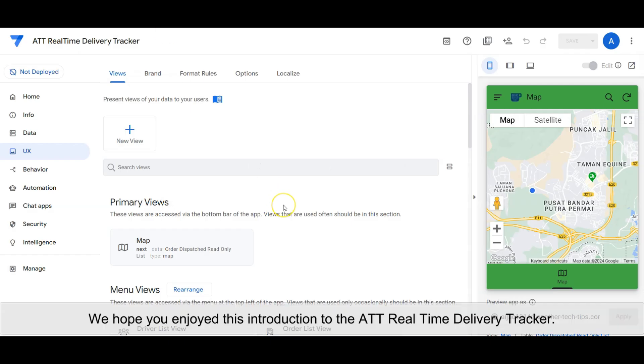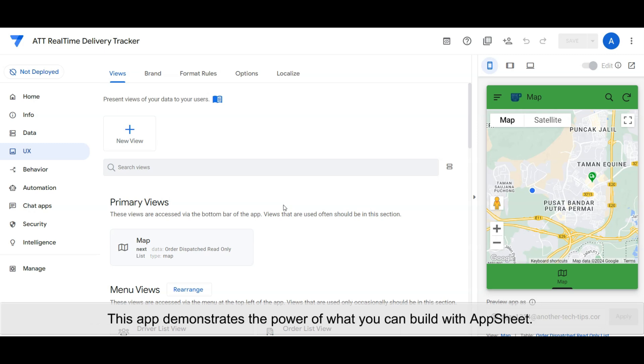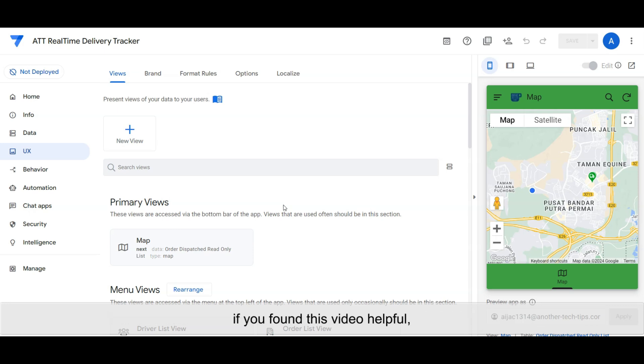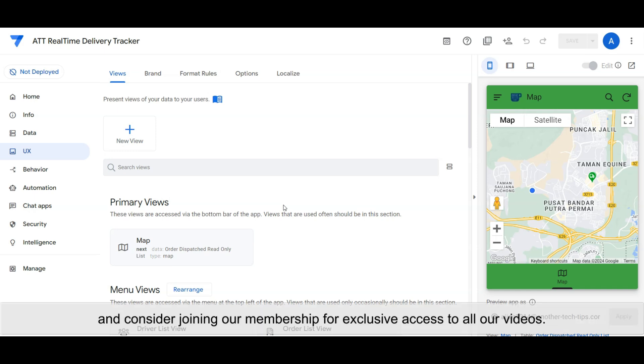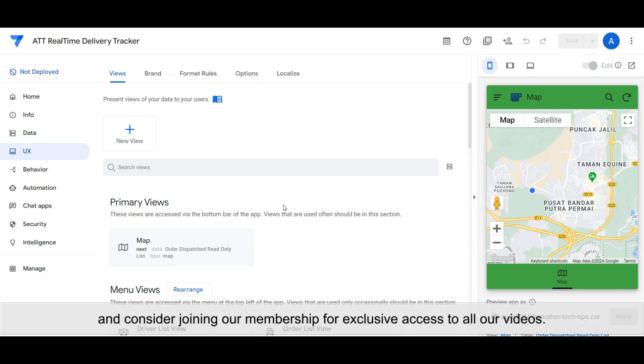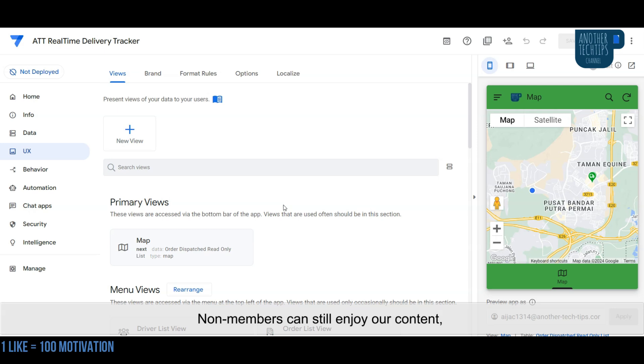We hope you enjoyed this introduction to the ATT Real-Time Delivery Tracker. This app demonstrates the power of what you can build with AppSheet. If you found this video helpful, please give us a super thanks and consider joining our membership for exclusive access to all our videos. Non-members can still enjoy our content with new videos released every Friday.